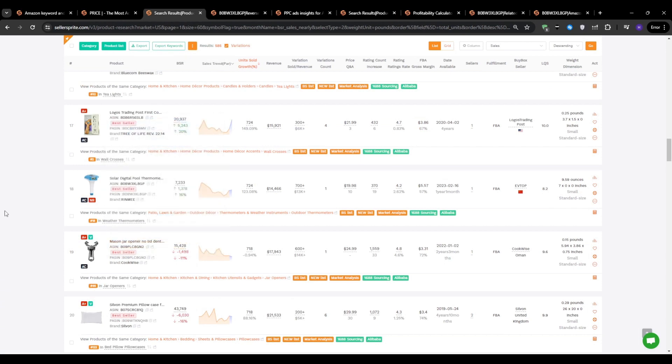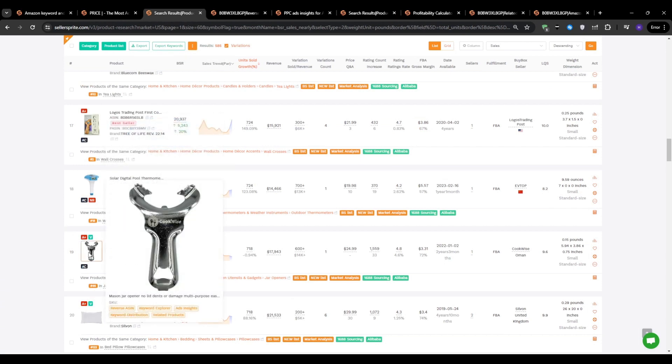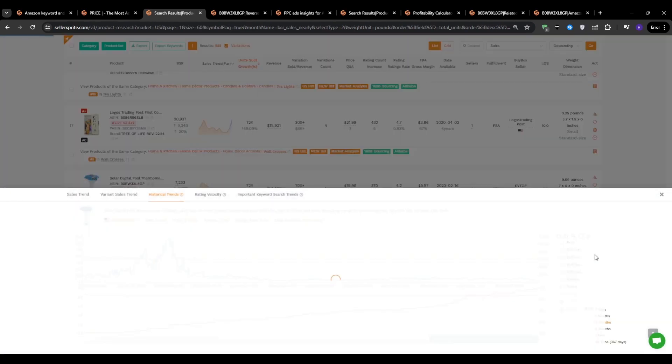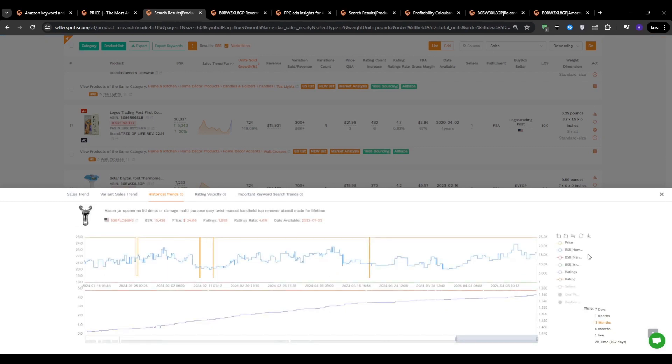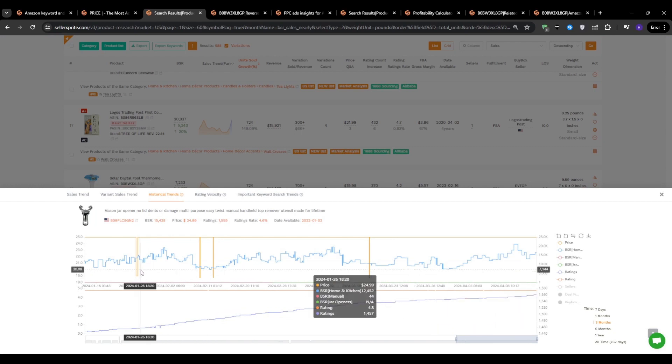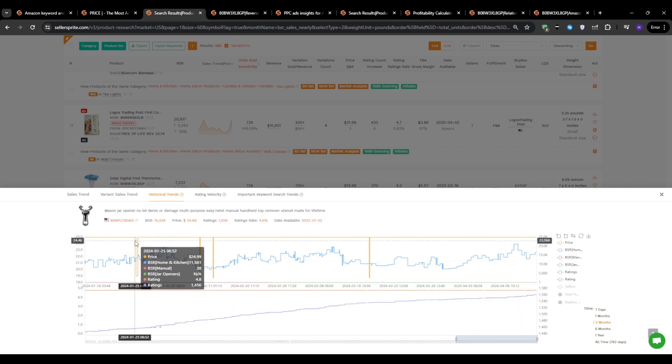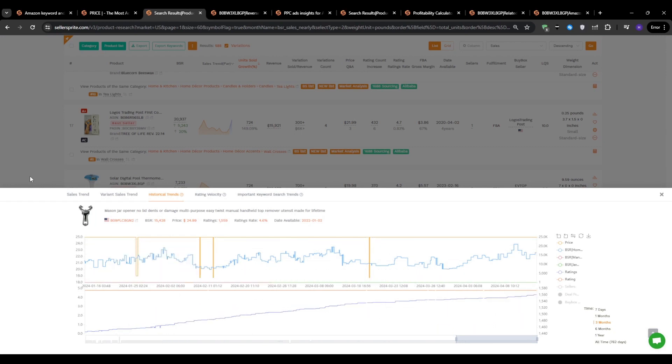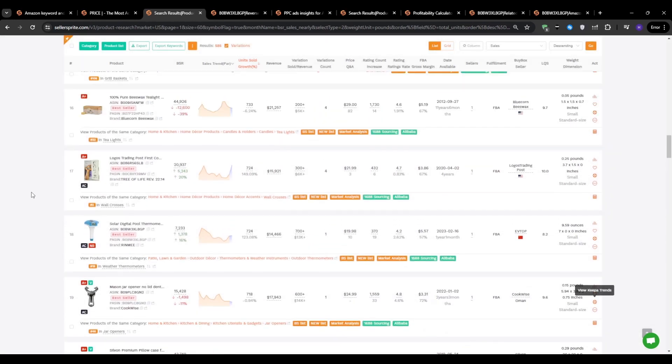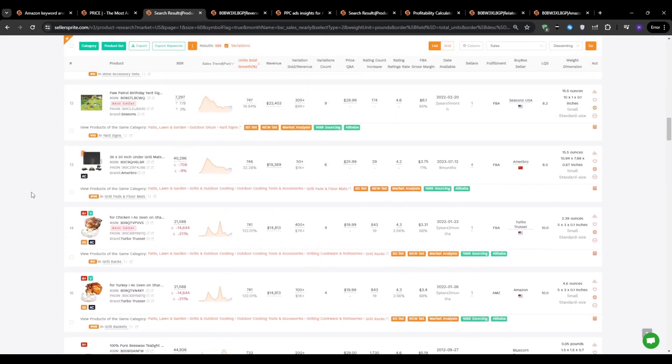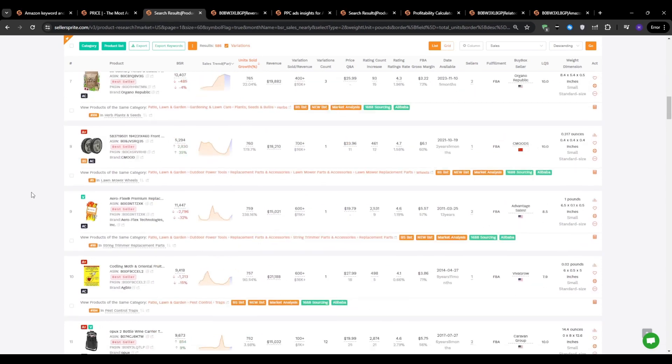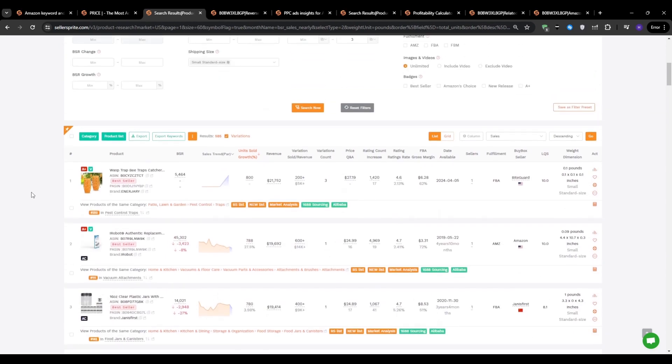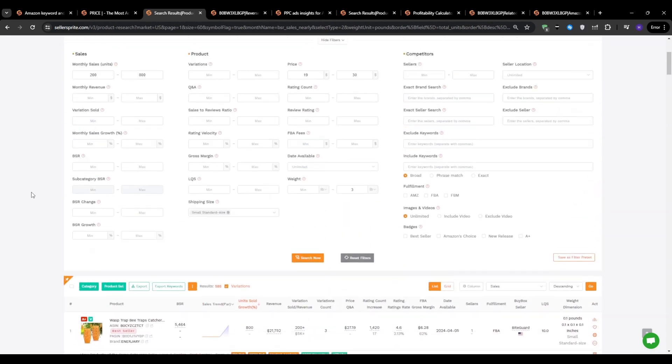Based on everything I have uncovered in this research, the strong demand, the untapped keyword opportunities, the relatively weak competition, and other things, I could potentially add this product to my short list of products to validate. Hopefully this deep dive has given you a much clearer picture of how to leverage Seller Sprite's powerful tools and data to identify winning products. As you can see, finding a great product is just the first step. From there, you need to dig into the keywords, analyze the competition, and really understand your target market and what makes them tick.